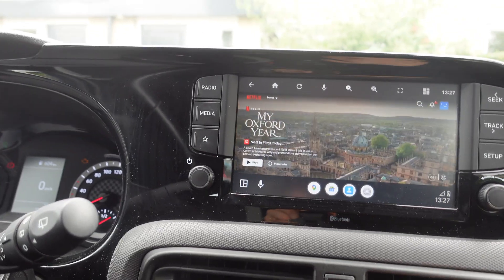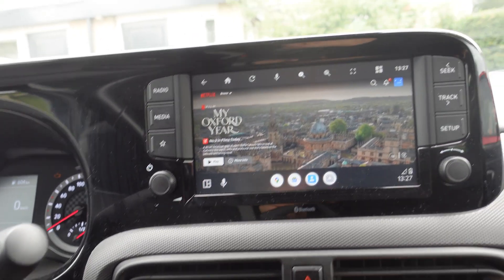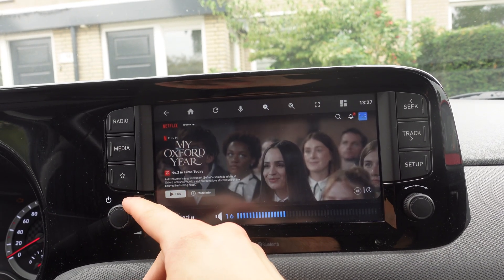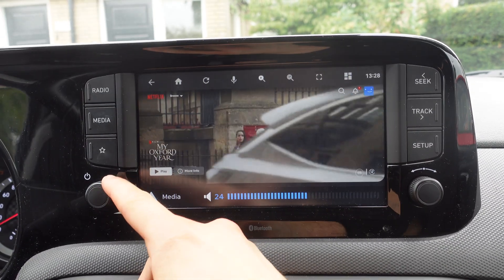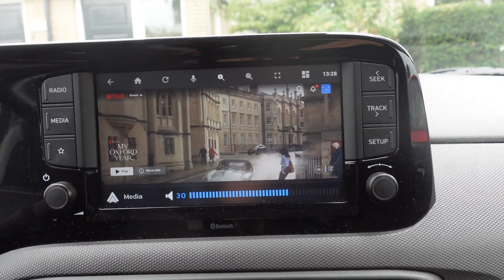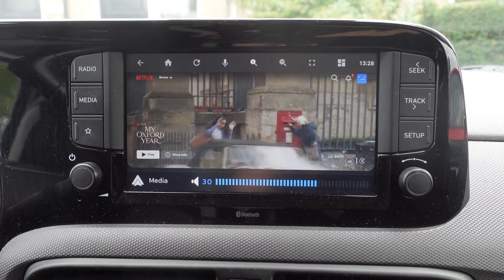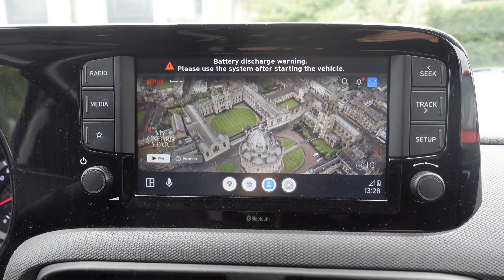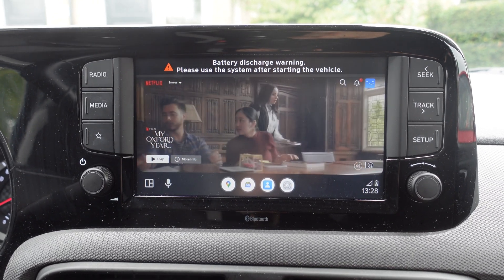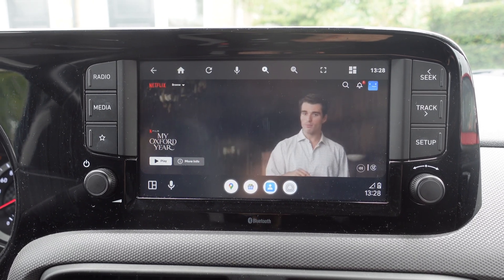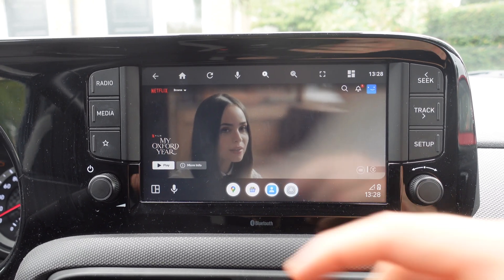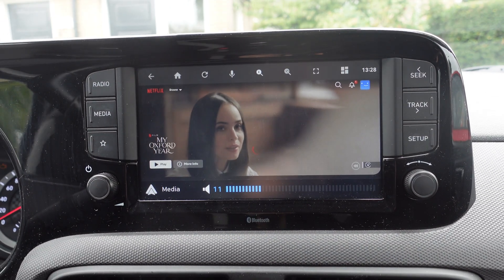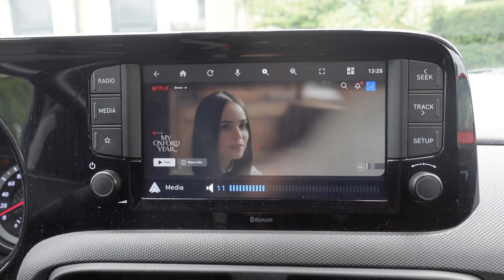We're now in Netflix on our phone — let's see how it works. And that's how you watch Netflix on Android Auto.